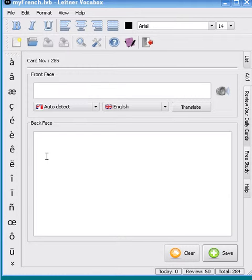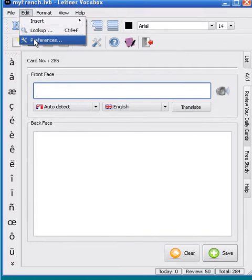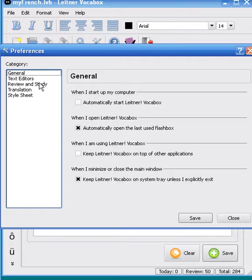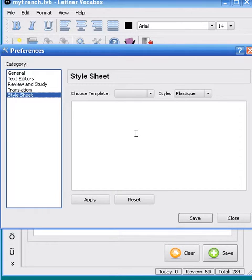To load a stylesheet, you should first go to the Edit menu on the top and select Preferences, which is the last item. In the opened window, you should go directly to the stylesheet, and as you can see there is no text in here, which means that there is no style present at the moment.